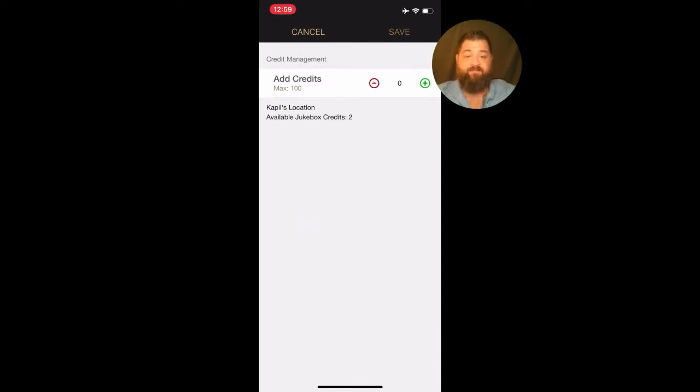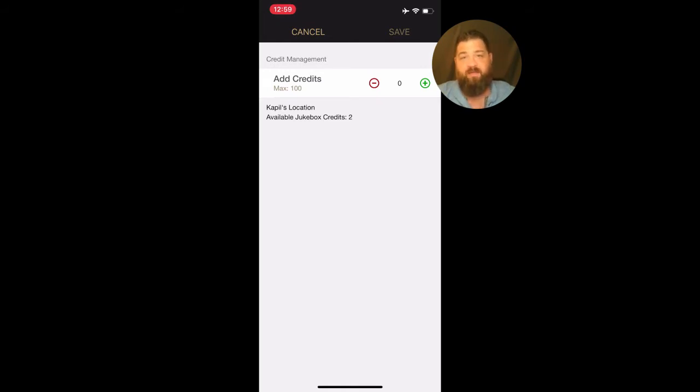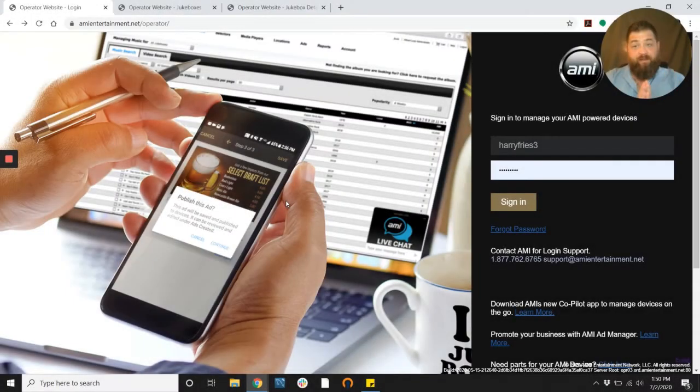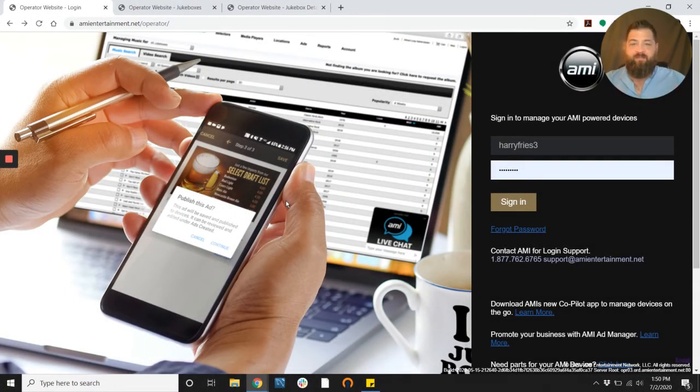And that's it. You've got your credits added to that jukebox to help out that customer so that they can get their money back. All right, let's move on to our second method.